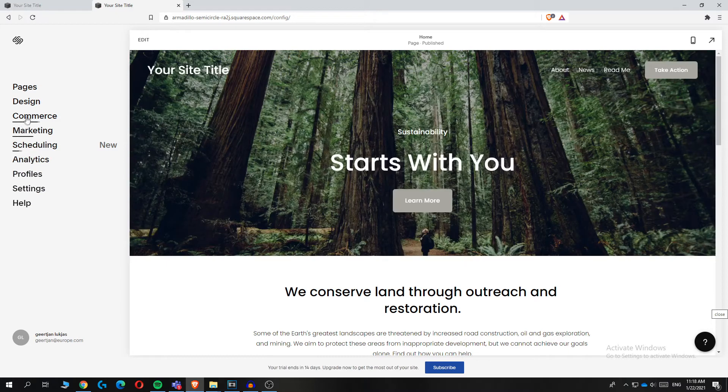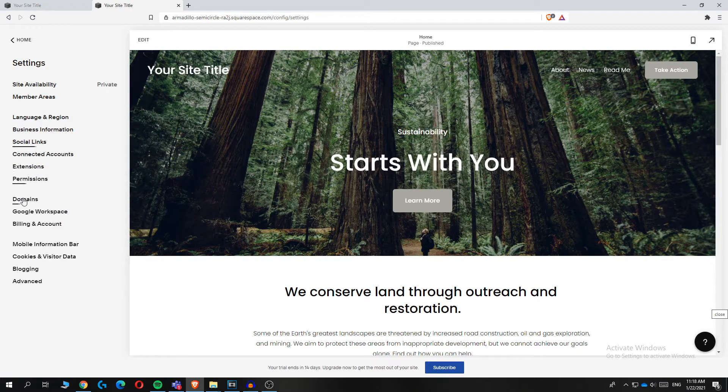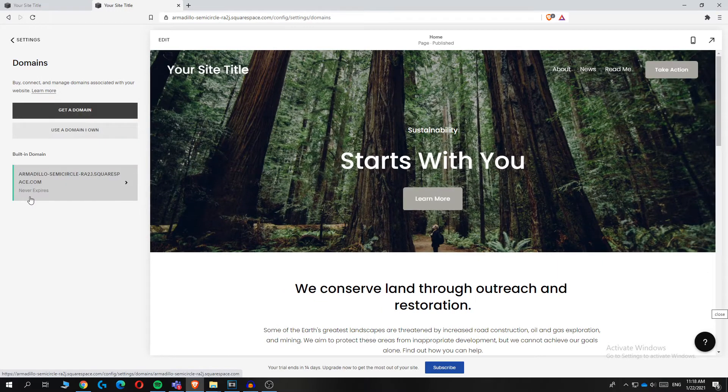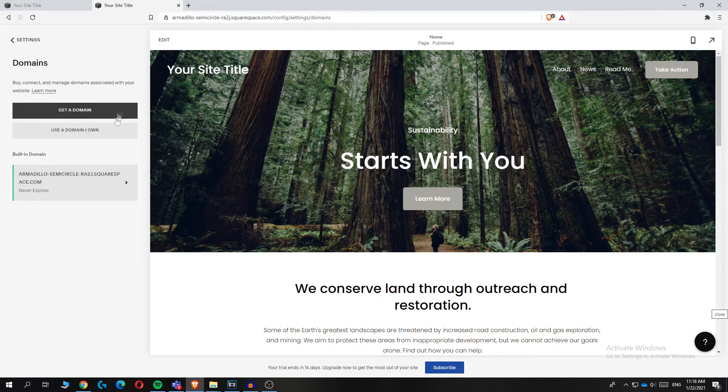Now you want to go to settings over here, and then you want to go to domains. So from here, from domains, we are going to change it because it already has a built-in domain that you can see over here.